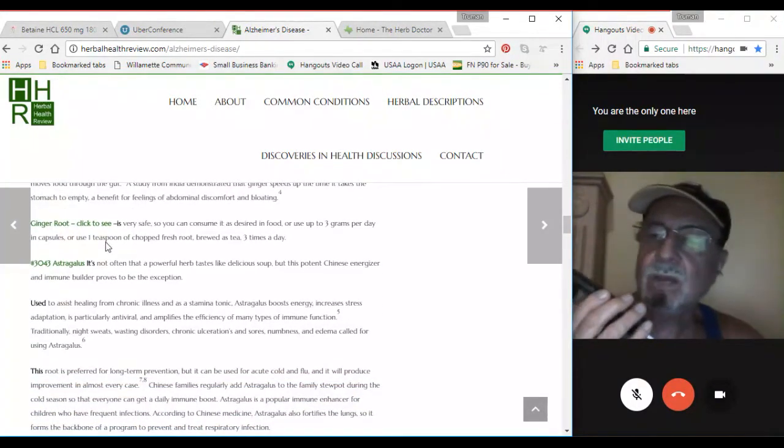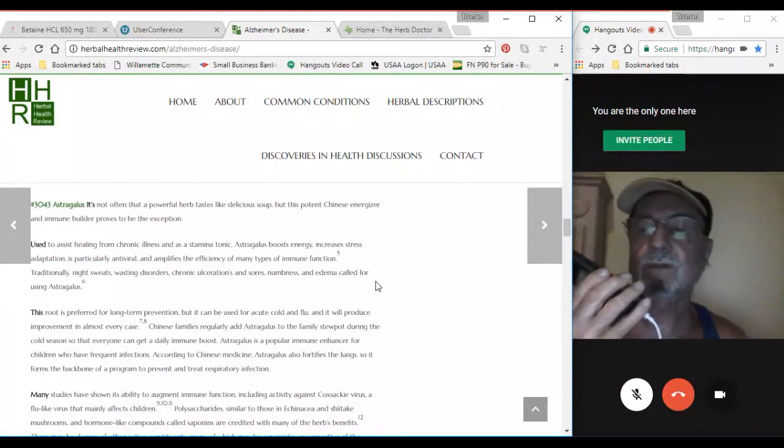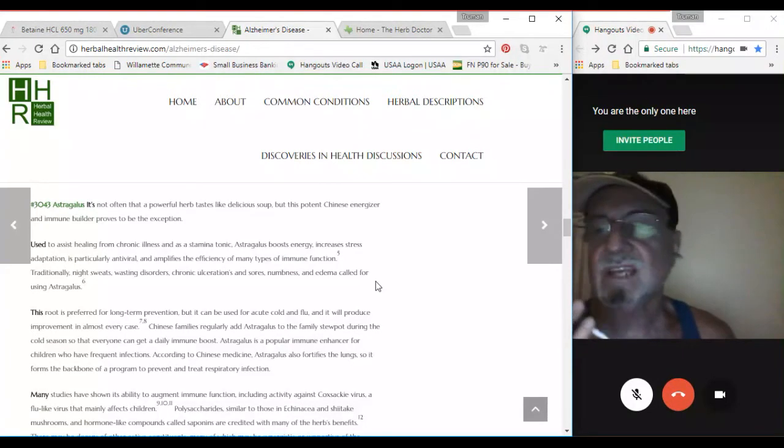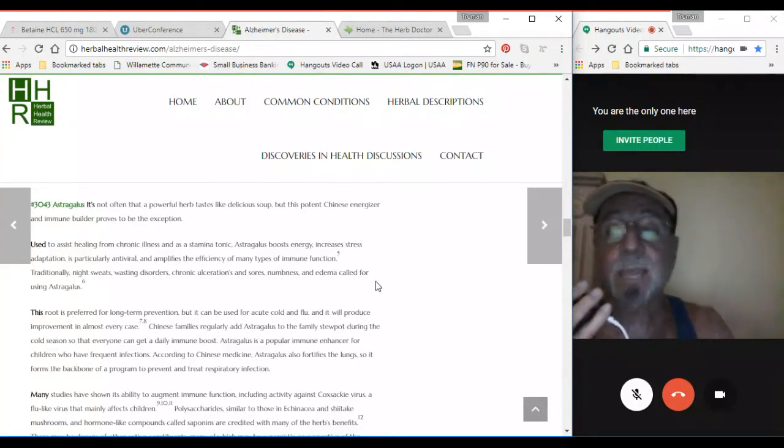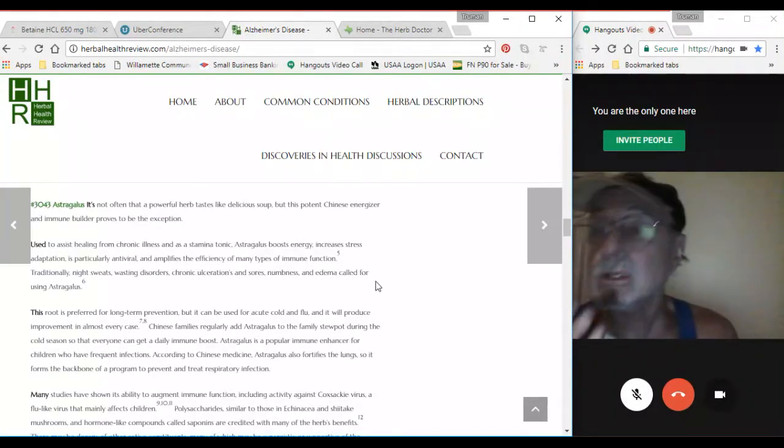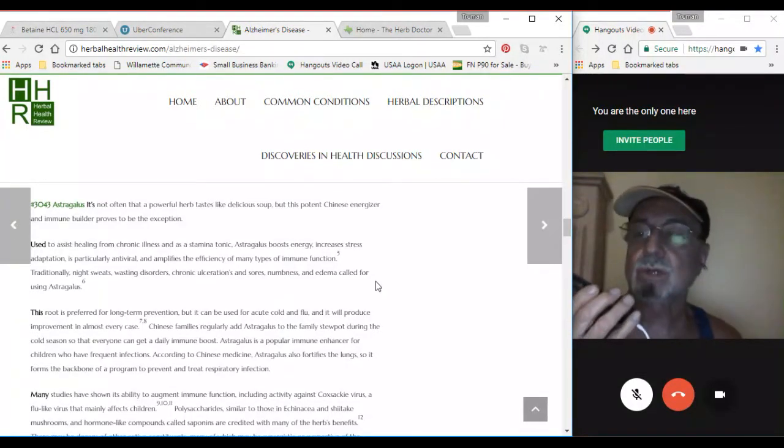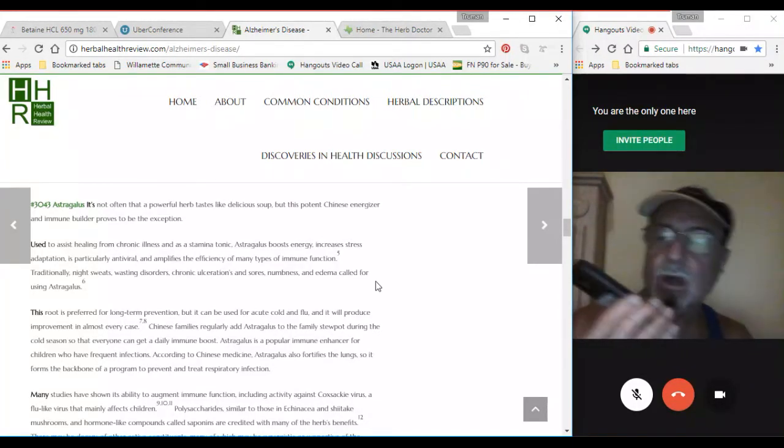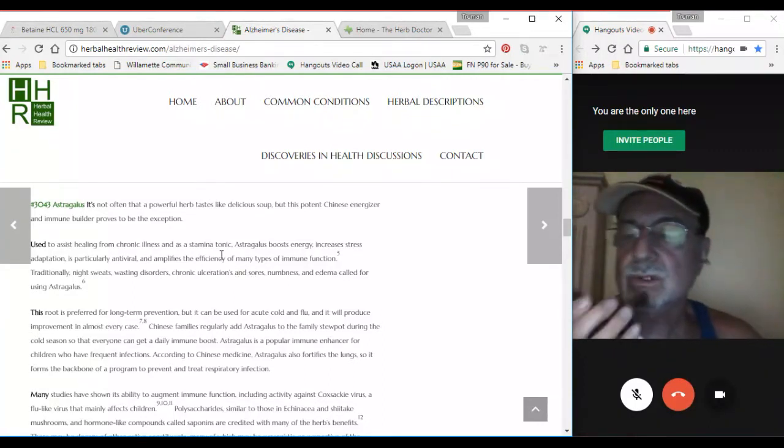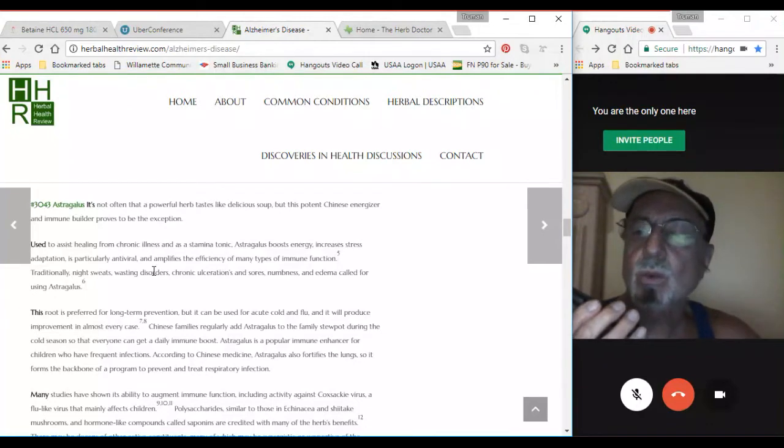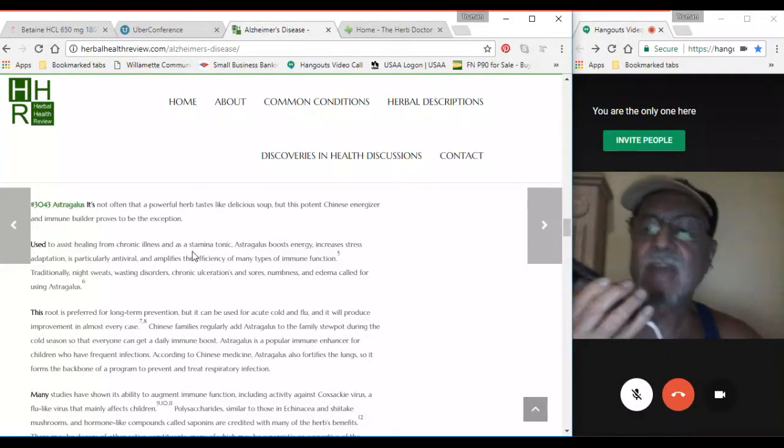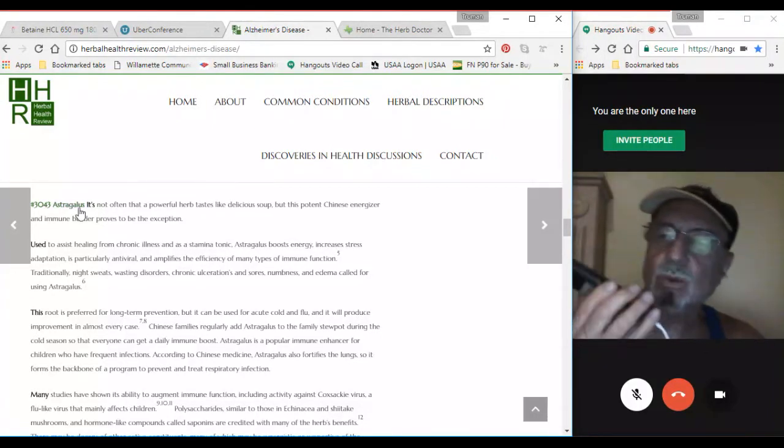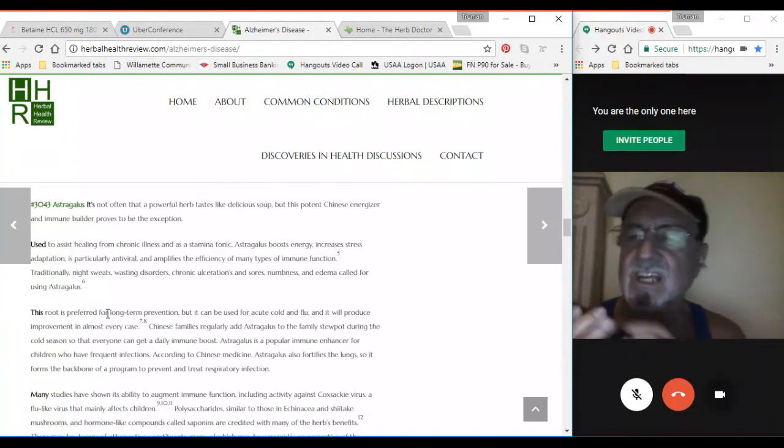And herbs like astragalus root are often a powerful herb that tastes like a delicious soup herb, but it is a potent Chinese energizer and immune system builder. You can get it as a herbal tincture extract or as capsules or powder. Astragalus is a wonderful healer of chronic illness, and it's also a stamina tonic. These are the kinds of things that we need when there's Alzheimer's, because it's really depressing and debilitating.